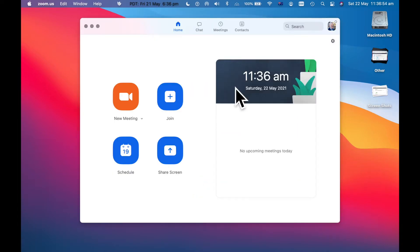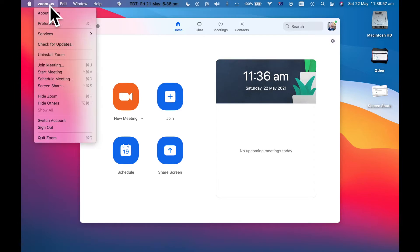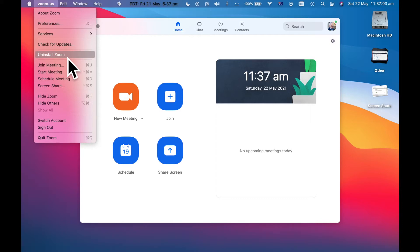Now I'm not actually going to sign in, but see here it says zoom.us. And to uninstall it, I just go like this. We can always download it again, which I'll show you in another video. But I'm just going to click uninstall.